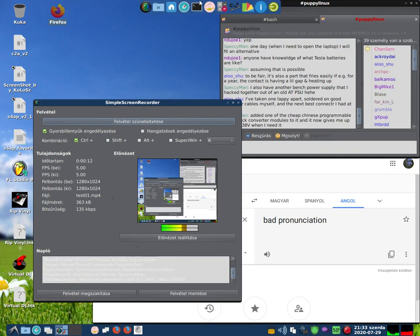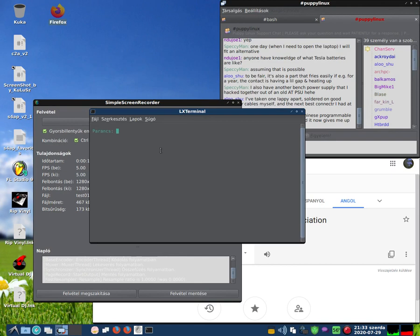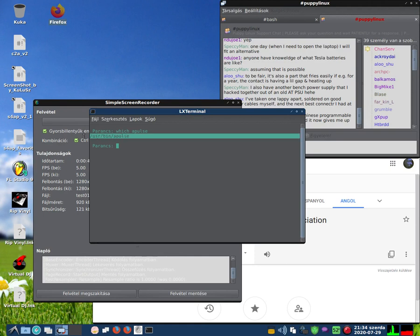First we need to check APulse. Open a terminal and type 'apulse'. First type 'which apulse' — this command shows the path of APulse if it exists in the system. If we don't get this line, APulse is not installed.